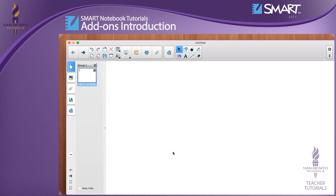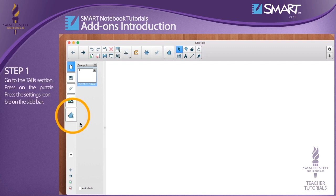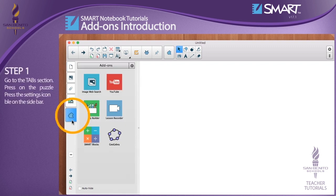There are two different places where you can access the add-ons. One way to access them is by going to the Tabs section. Step 1: Press on the puzzle icon and the add-ons section will become available on the sidebar.